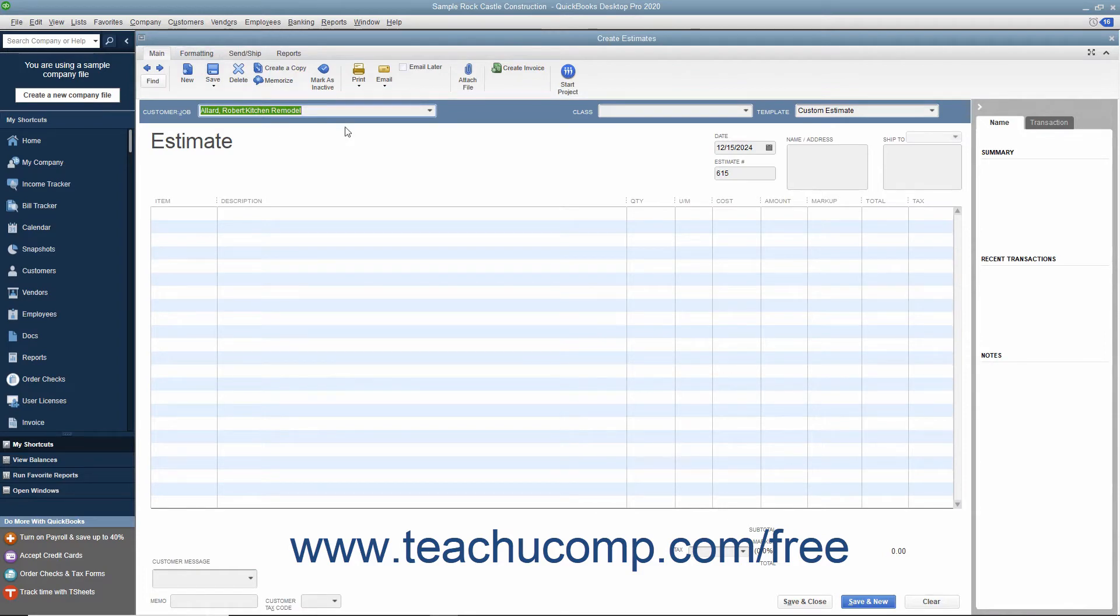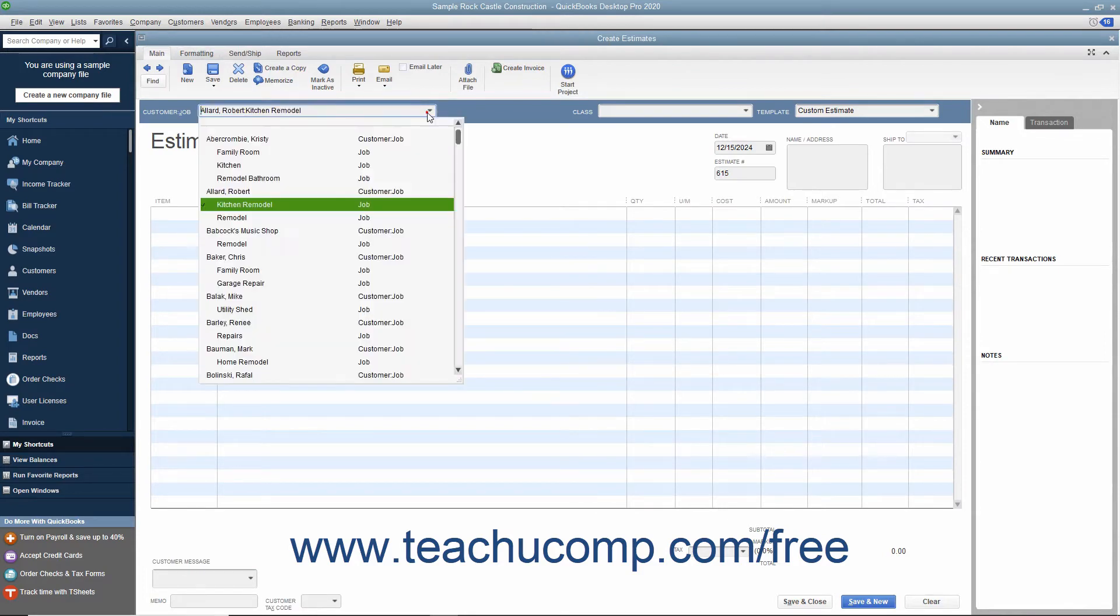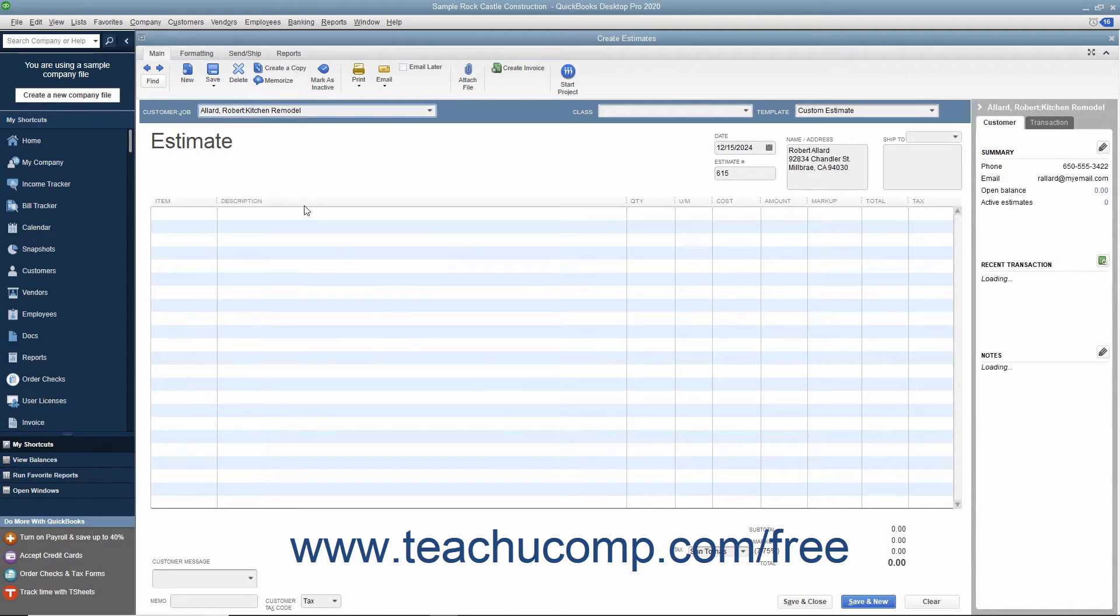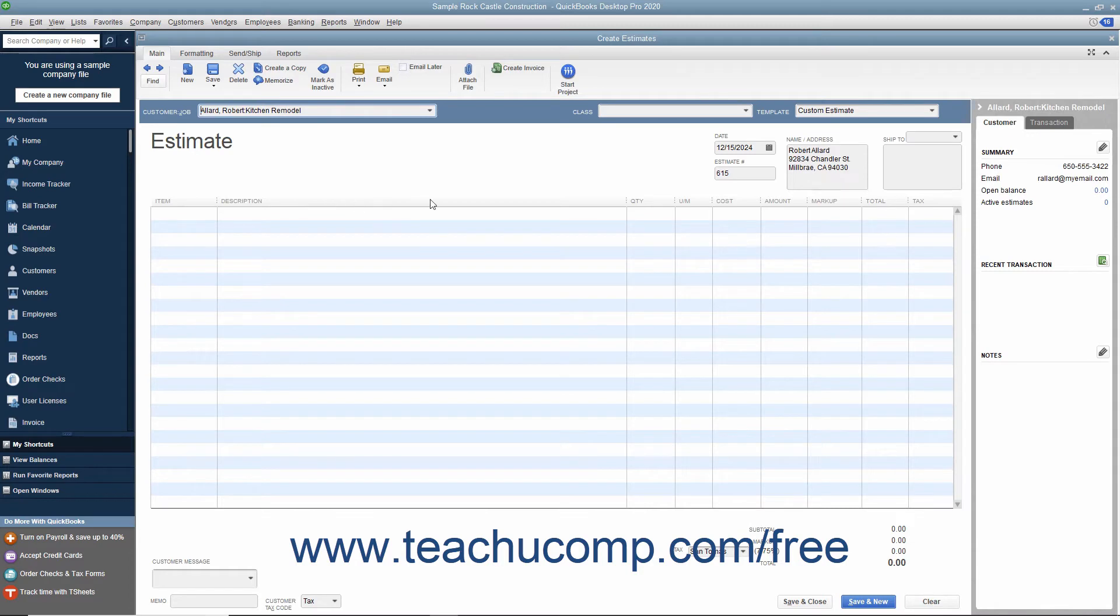Within the Estimates window, select the name of the job for which you are creating the estimate from the Customer Job drop-down. Note that you can create estimates for customers without jobs, but that is less common. If needed, select the desired estimate template to use from the Template drop-down.